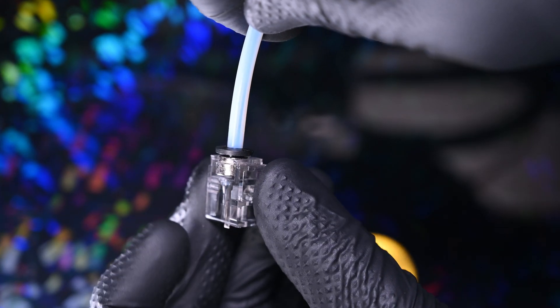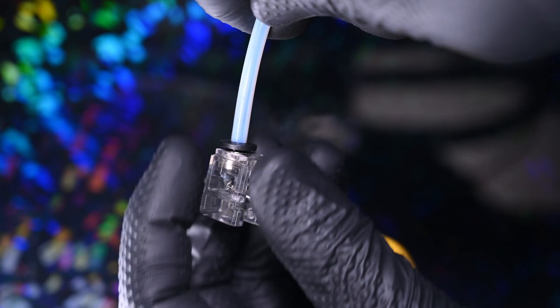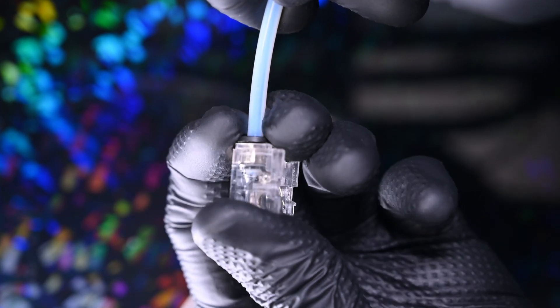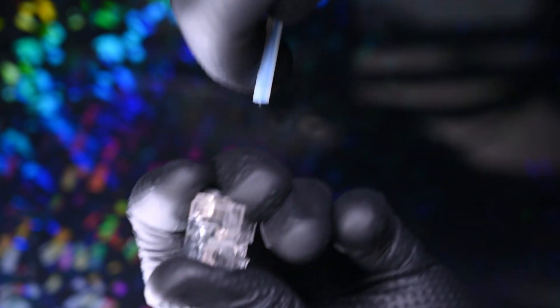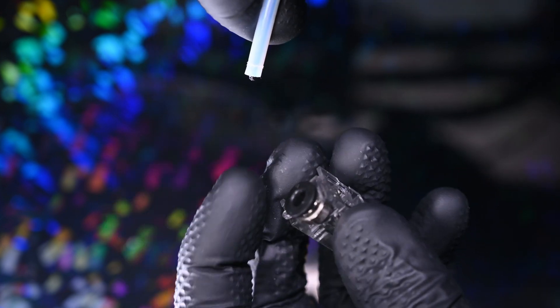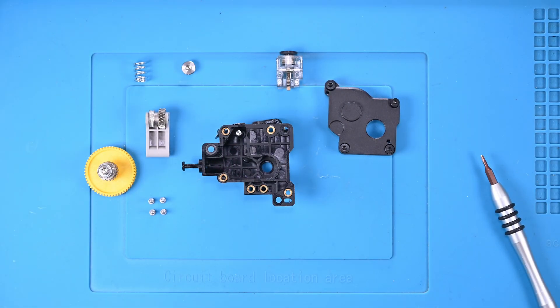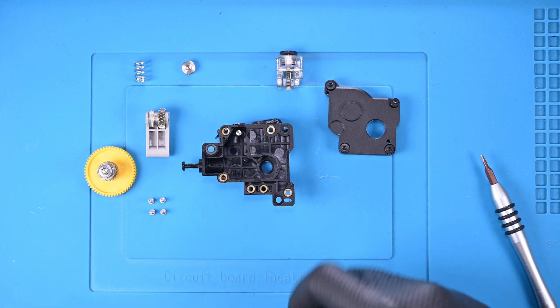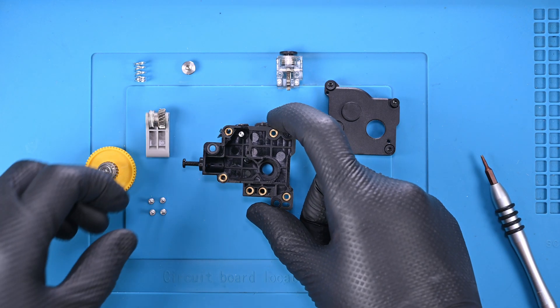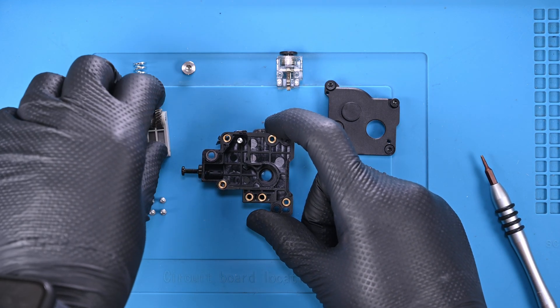And hey, now is as good a time as any to finally uncouple the Bowden tube. Might as well do that. Now, if you haven't been keeping track of how everything fits back together, don't worry, I've got you covered.